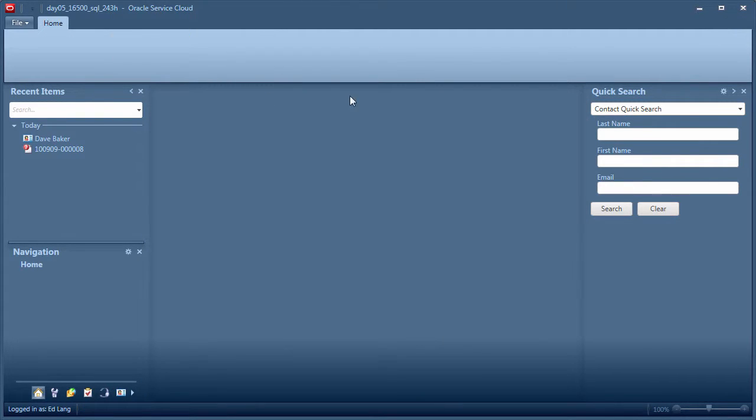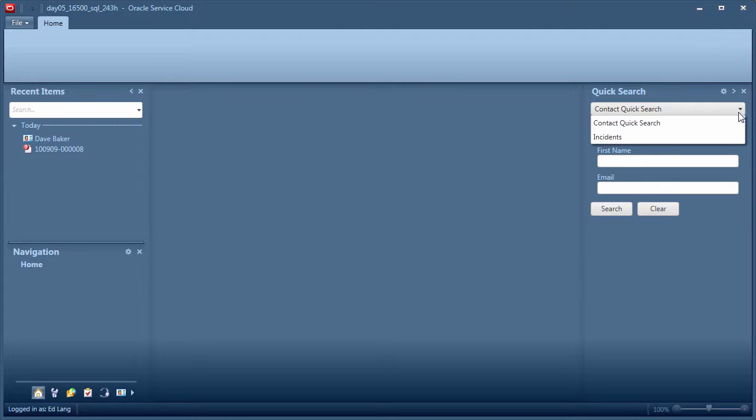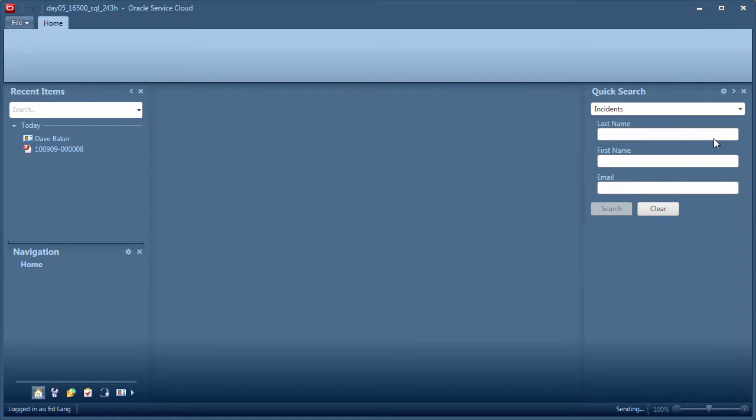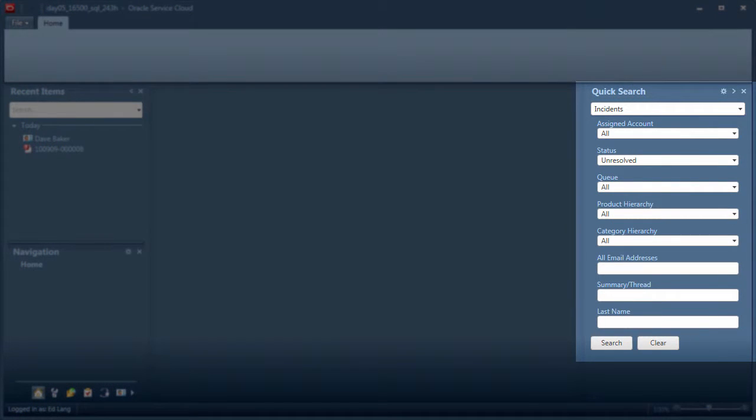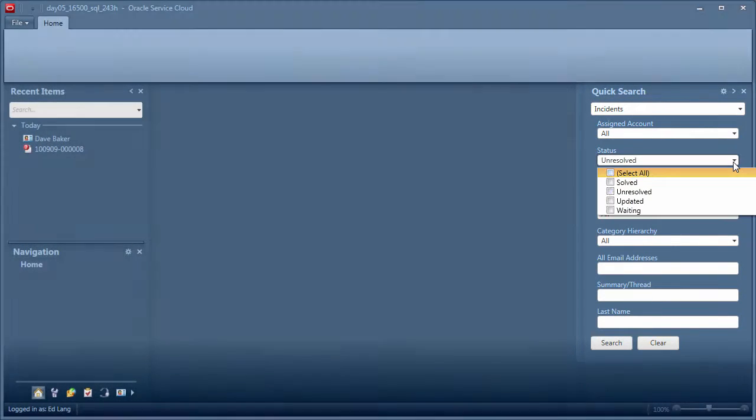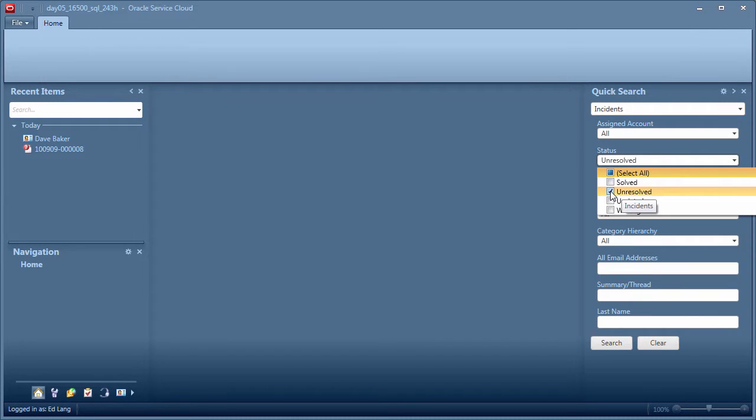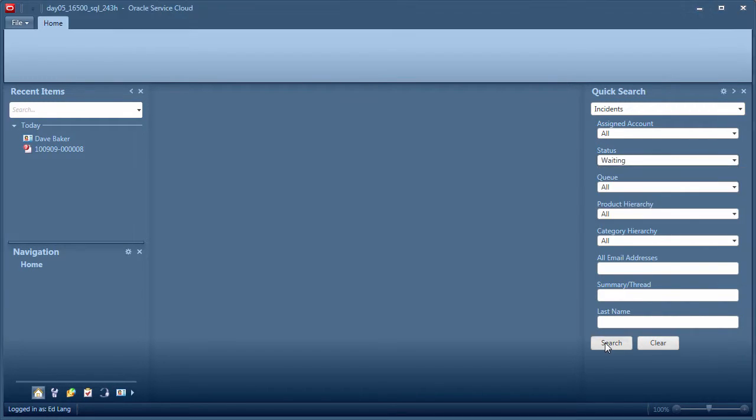The quick search tool can be configured to use an incident search report such as what I have here. This is a great way to quickly find an incident using filters. I am now searching for incidents in waiting status.